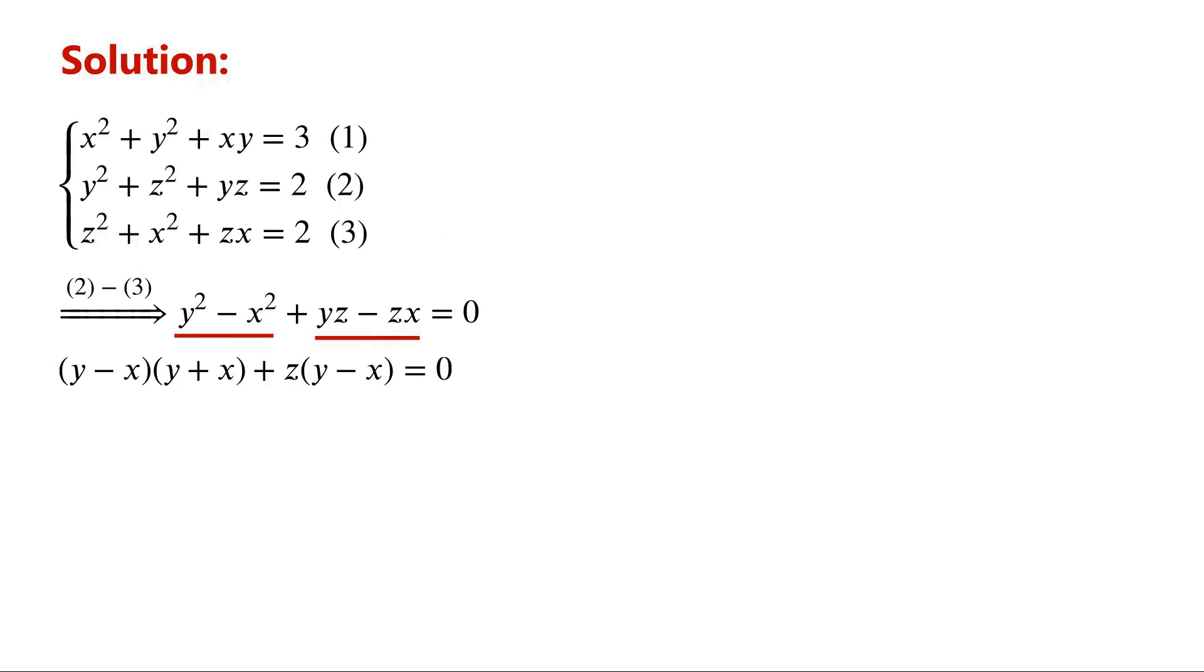So they can be factored as (y minus x) times (x plus y plus z). The problem is divided into two cases.